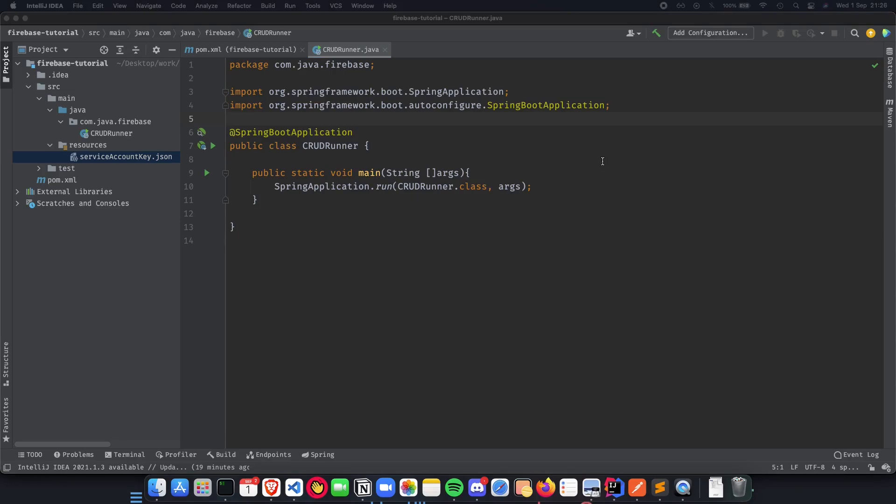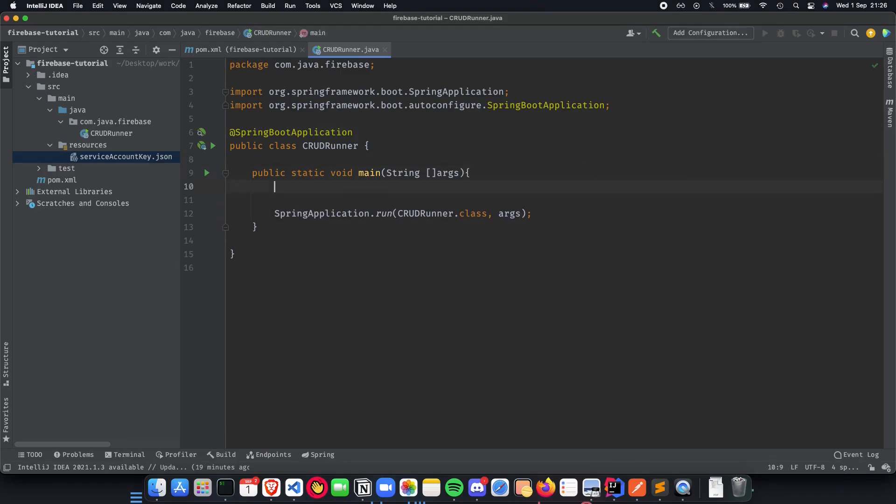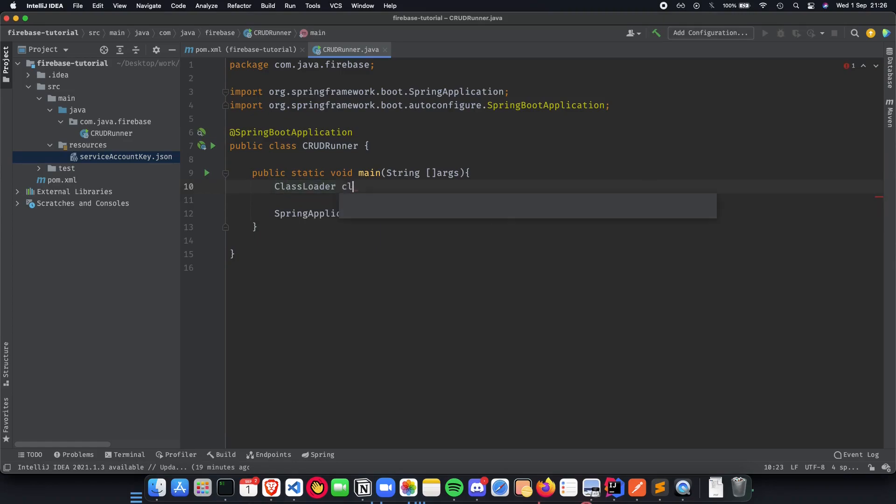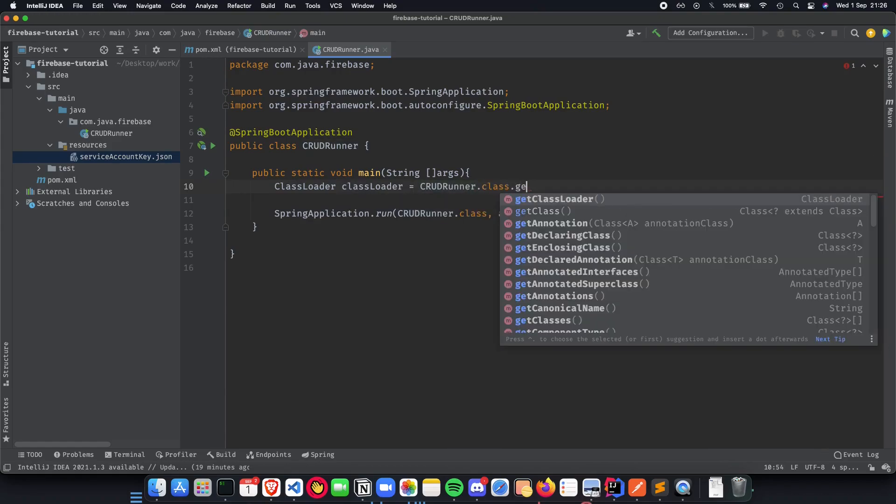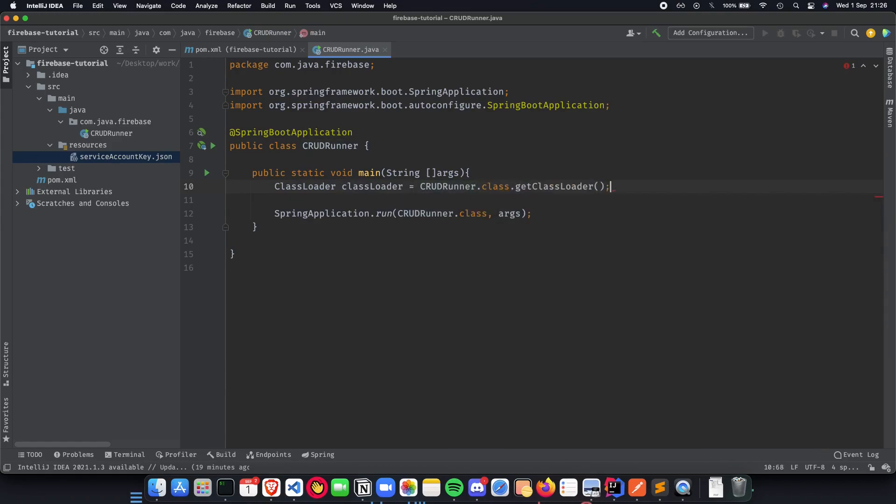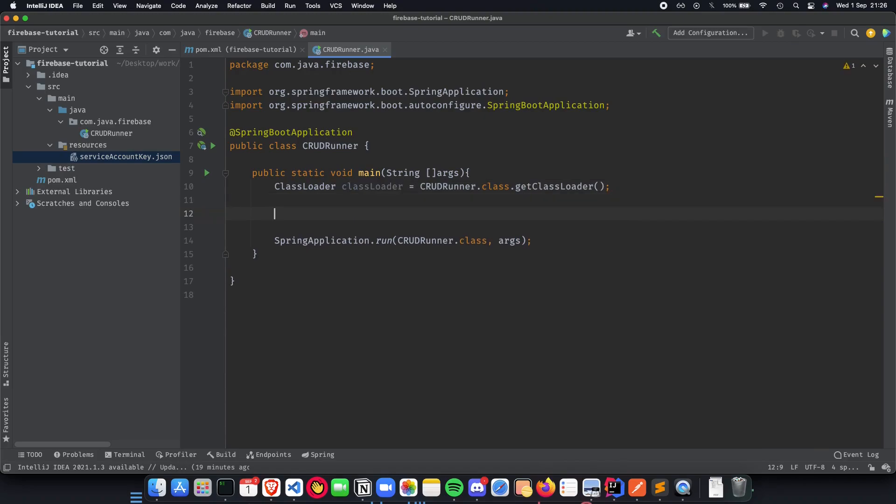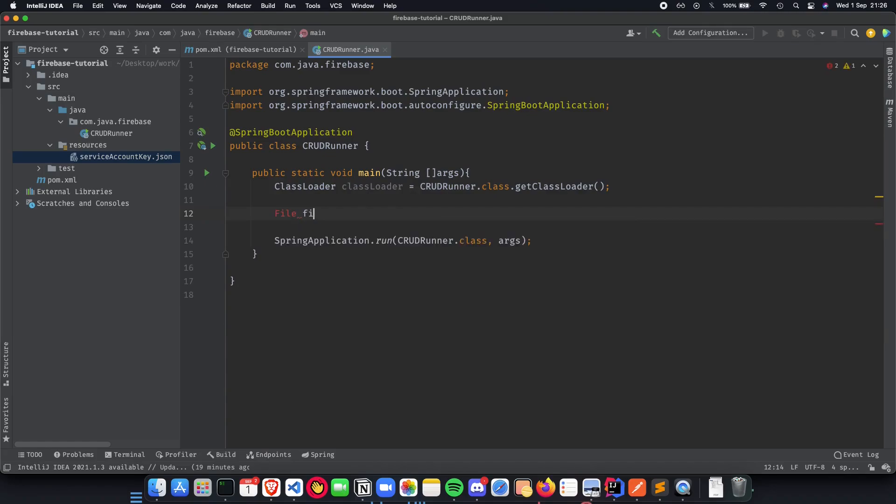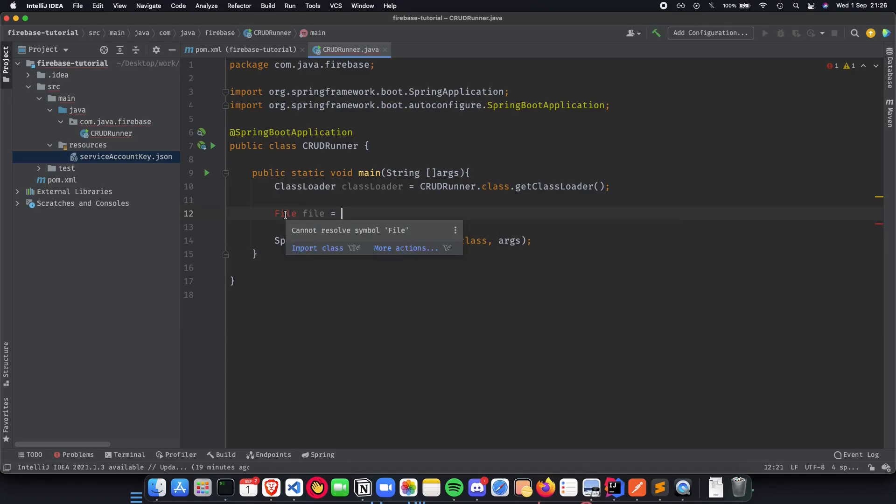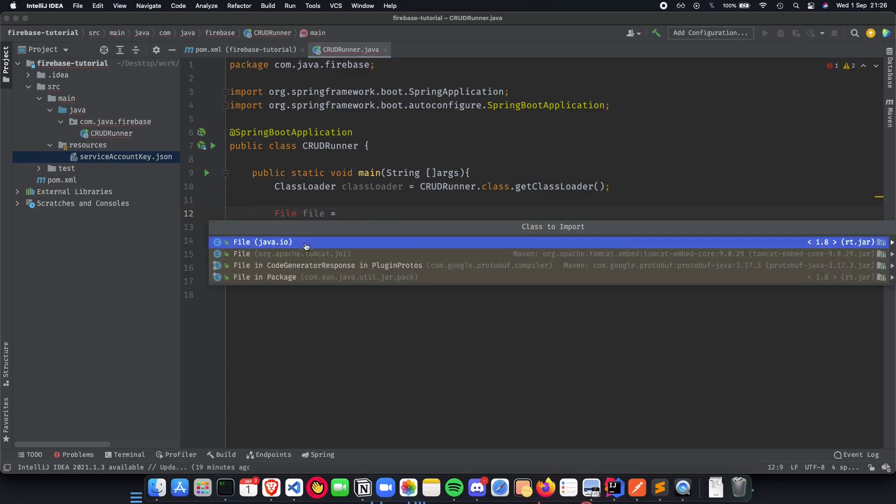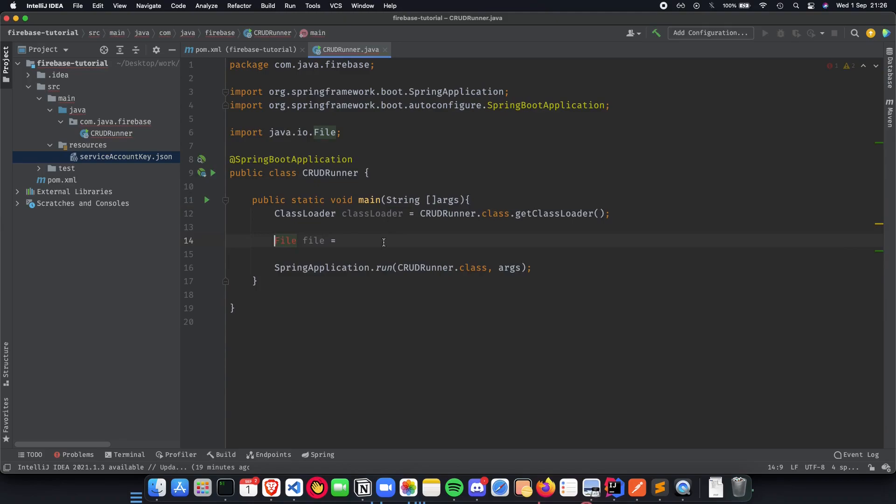Let's see how we do that and how we actually work with this. First go inside our main method and do a class loader, ClassLoader equal to CrowdRunner.class.getClassLoader. We get the current class loader here and then we get the file from where we actually want the resource or we load the file. What we do is we create a file, let's import the class, java.io.